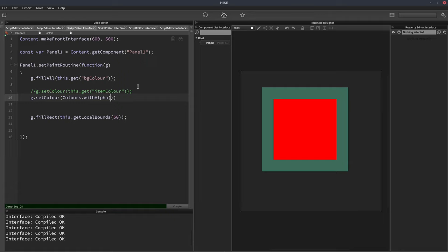And this function takes two parameters. The first parameter is the color. So in our case it's this dot get item color. And the second parameter is the opacity. So if we put one then it's going to be 100% opaque.